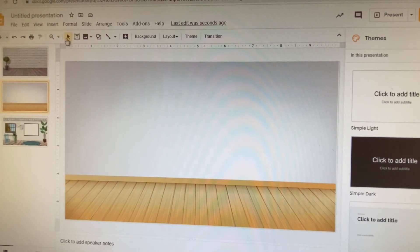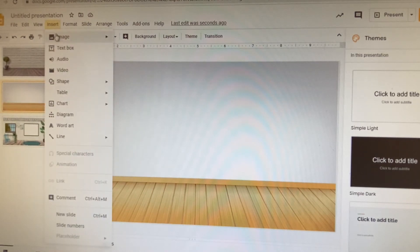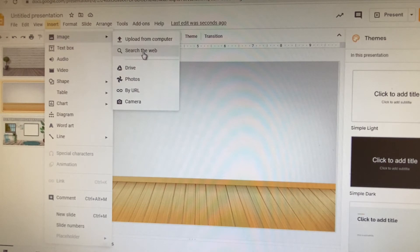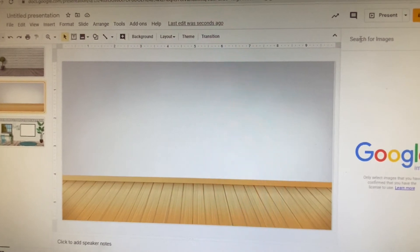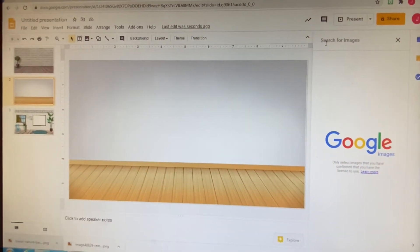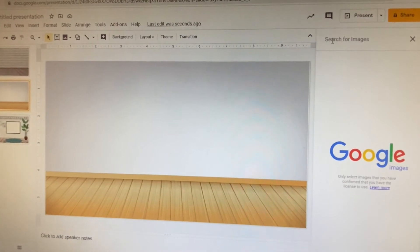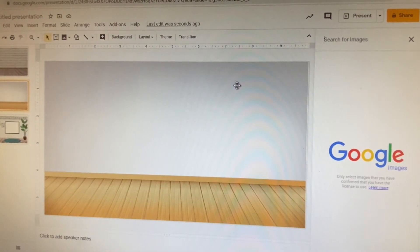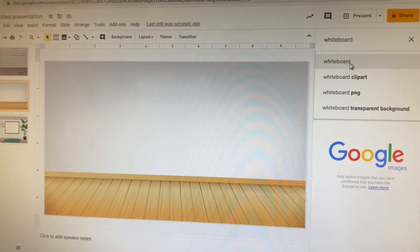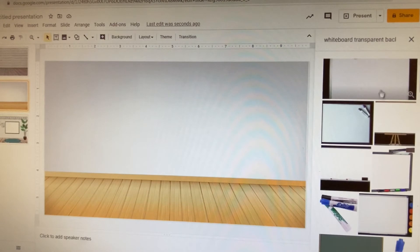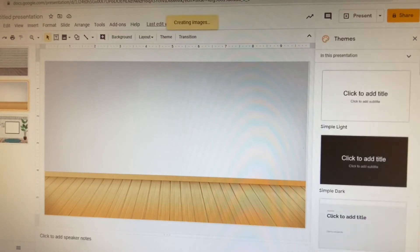Go to Insert > Image > Search the Web. You can also use photos from your Drive. I want to add a whiteboard, so I'll search for 'whiteboard transparent background.' That's the one I'll use — hit Insert and there you go.